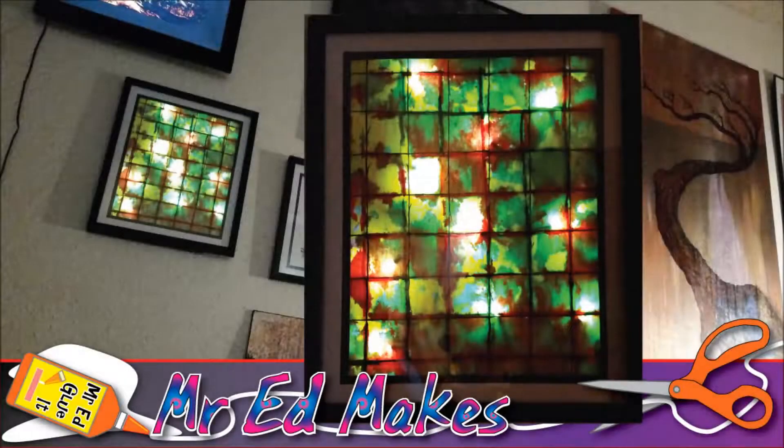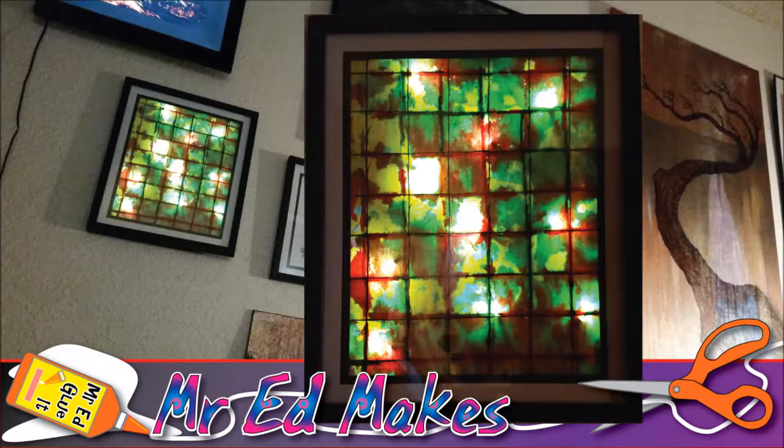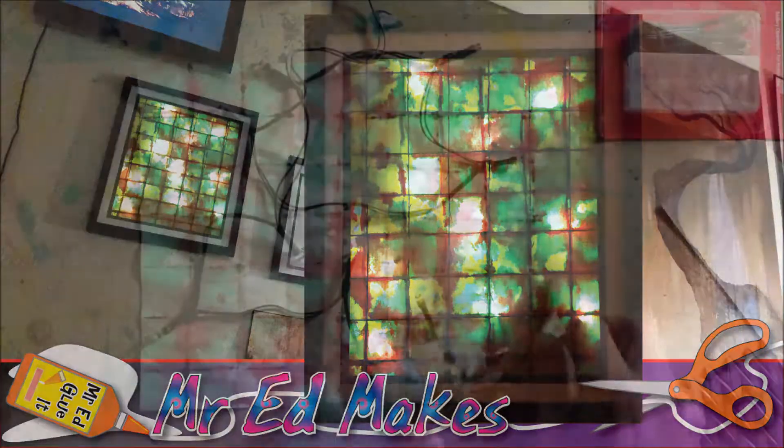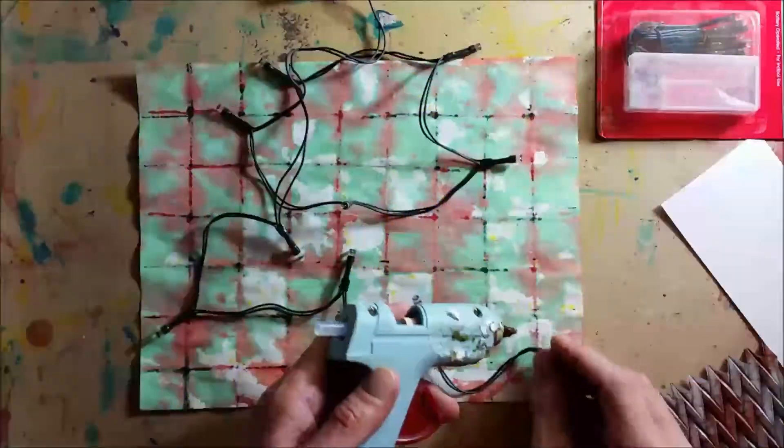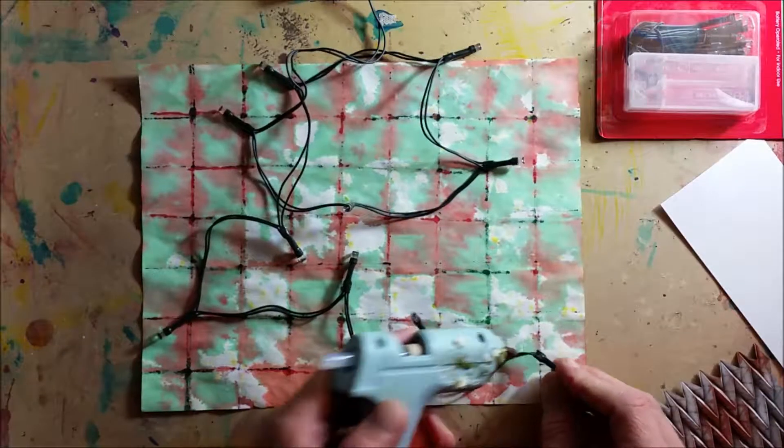Hi gang, Mr. Ed here for another episode of Mr. Ed Makes, and in this episode I will be jazzing up some wall art with some battery-powered LED lights.